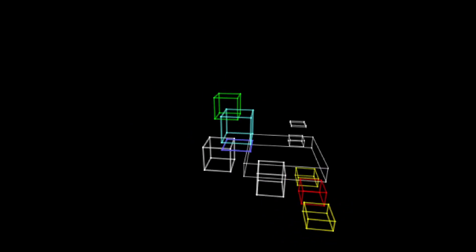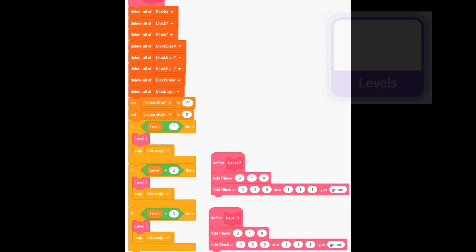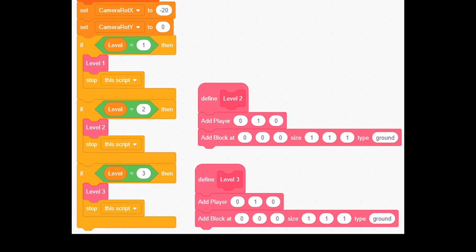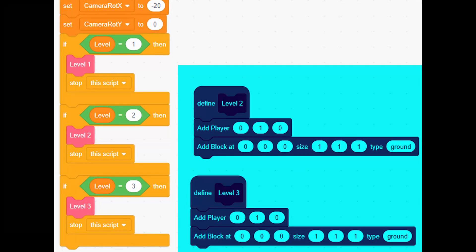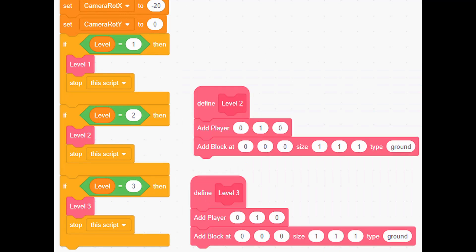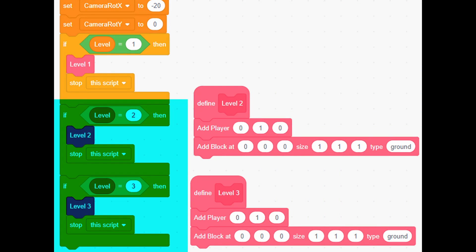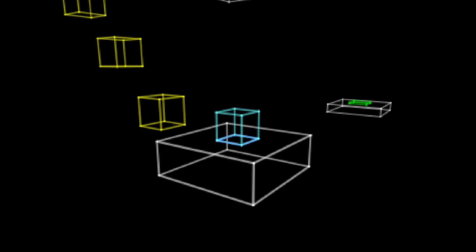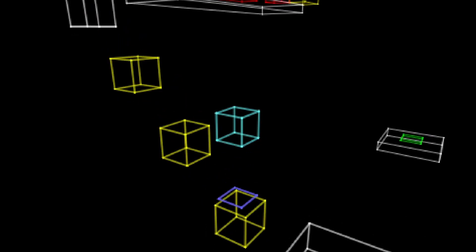Now we need some levels to actually play. Create two more level custom blocks like this and create your own levels. Then modify init level like this. If you want more levels you repeat this process.